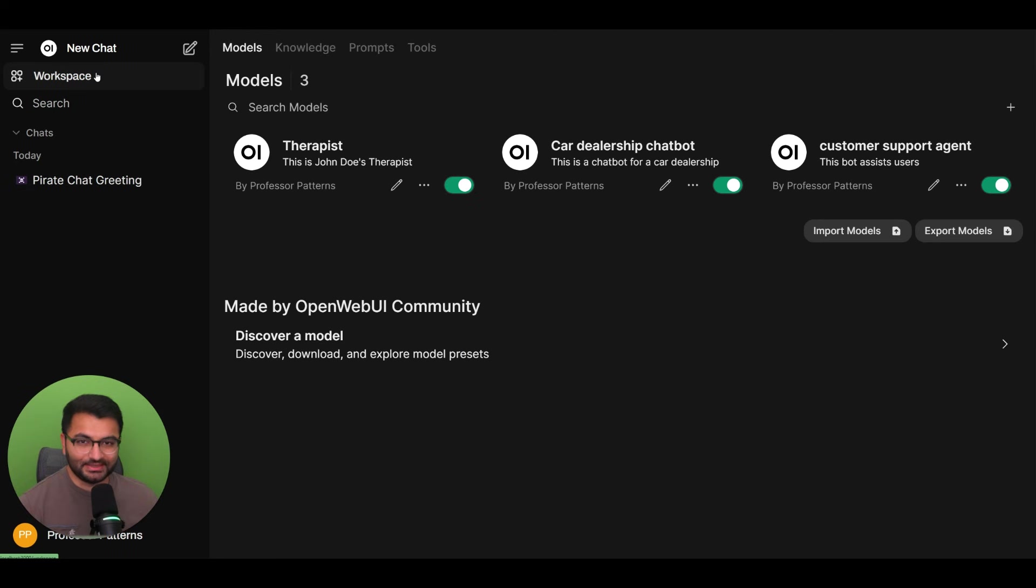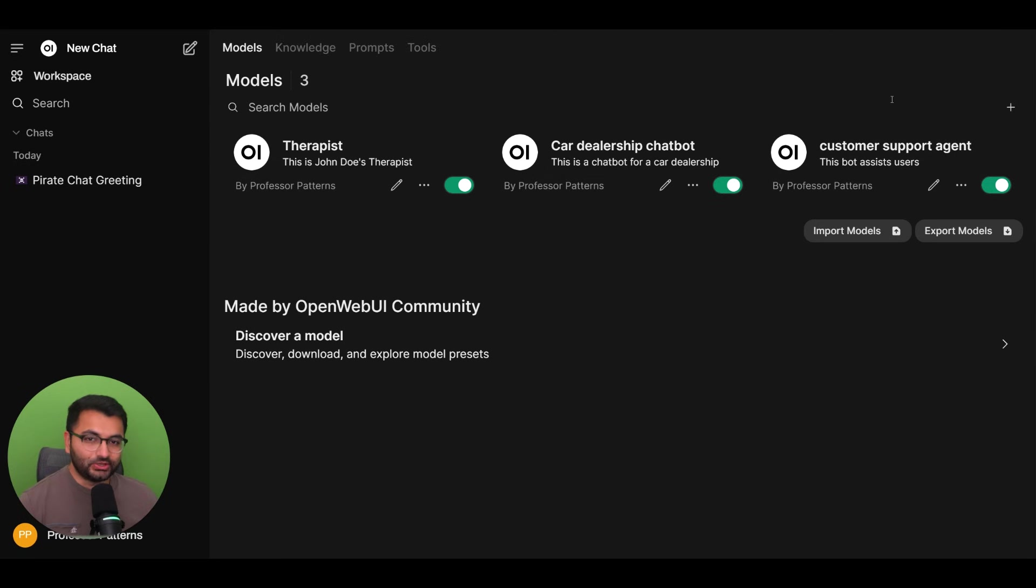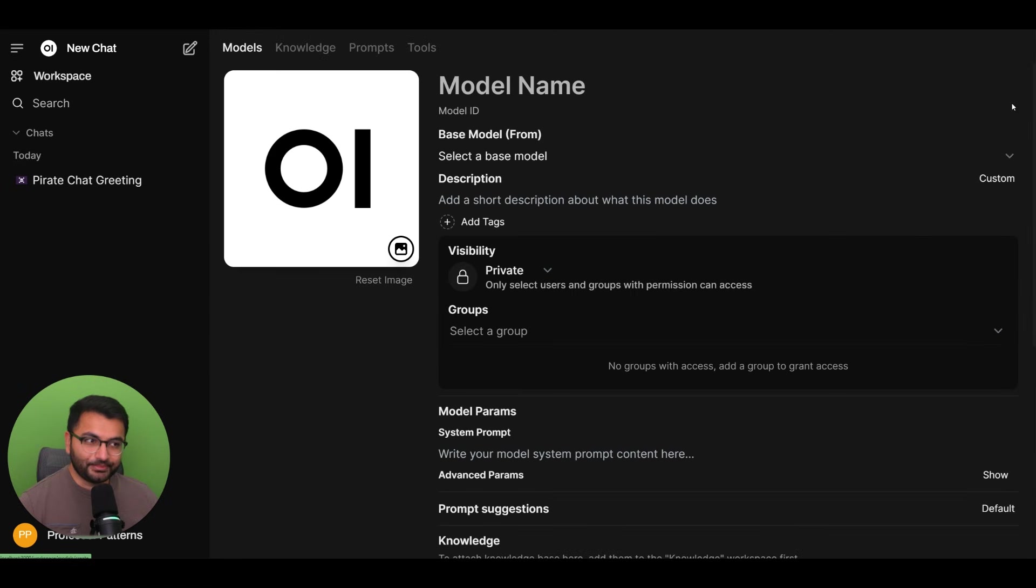And then here you'll be able to see your custom models. If you don't have any, that's fine. To create one, click on this plus icon.